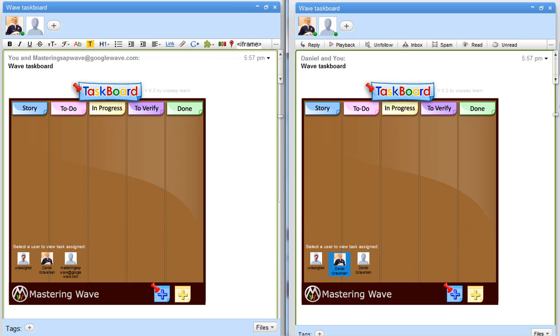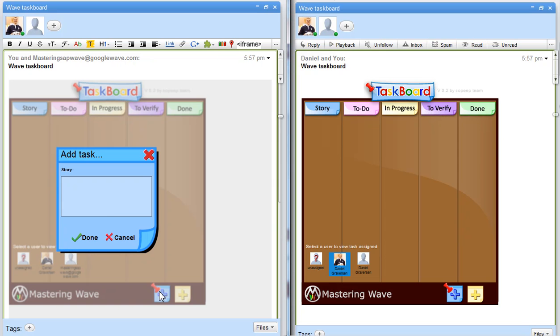So this task board is really simple to use and it doesn't take much user experience to start using it. It's created in Flex and fairly simple.